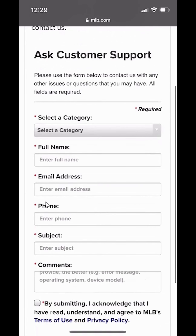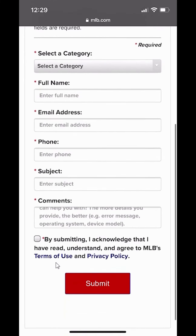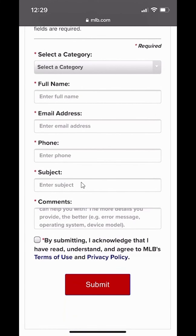From here, just select the reason why you're trying to reach out to them and fill out all the information. After you fill out all the information, click on Submit. And that's how you can contact the MLB app support team.